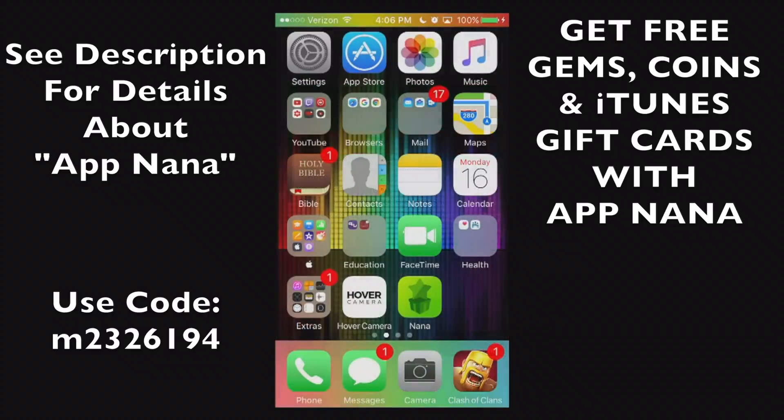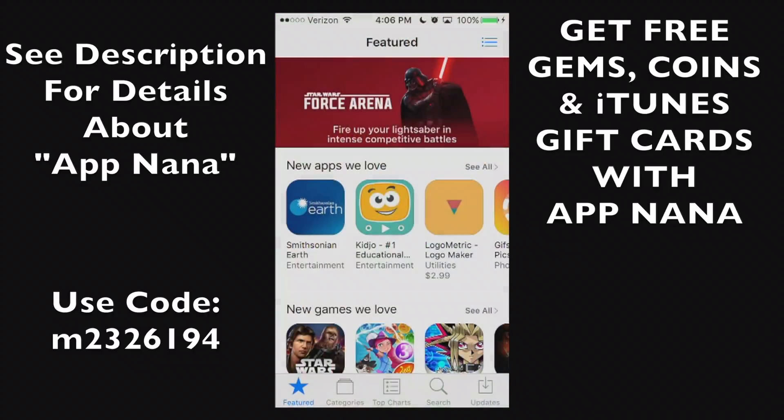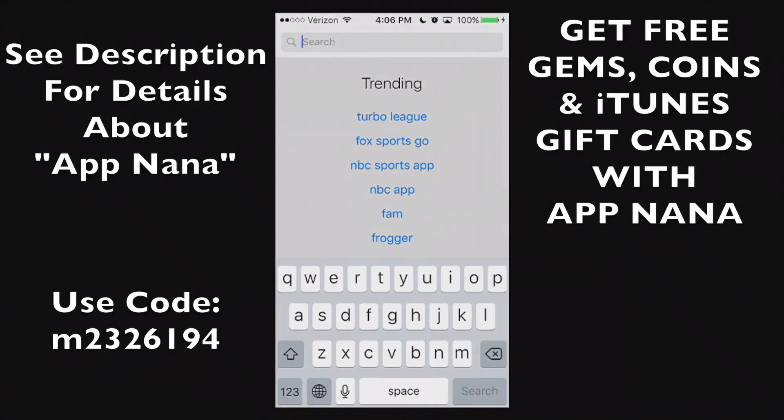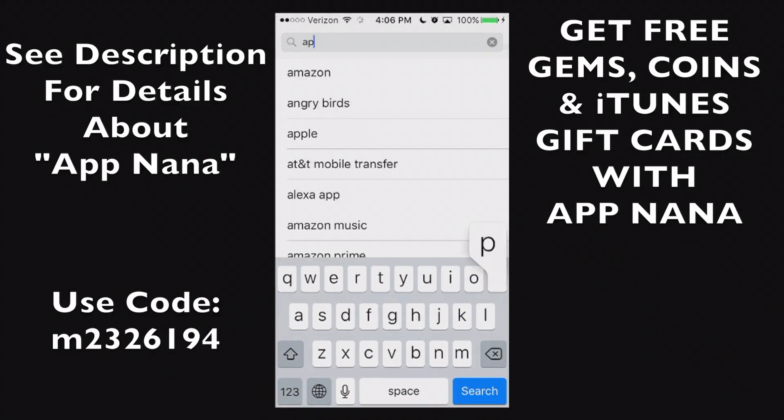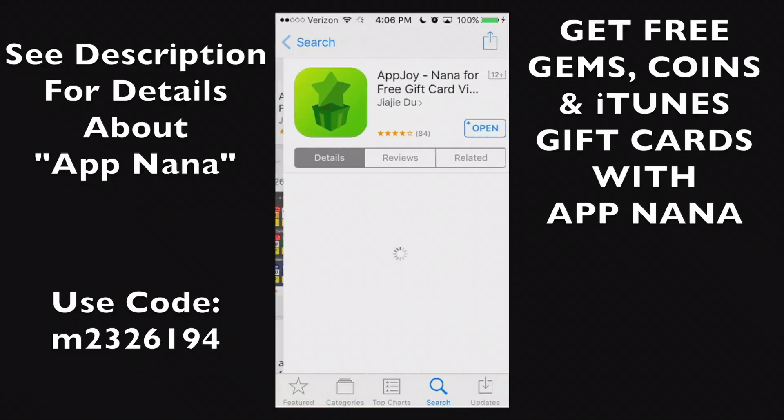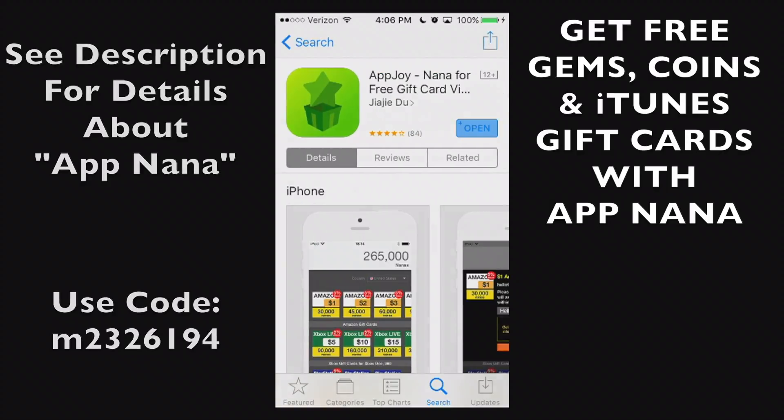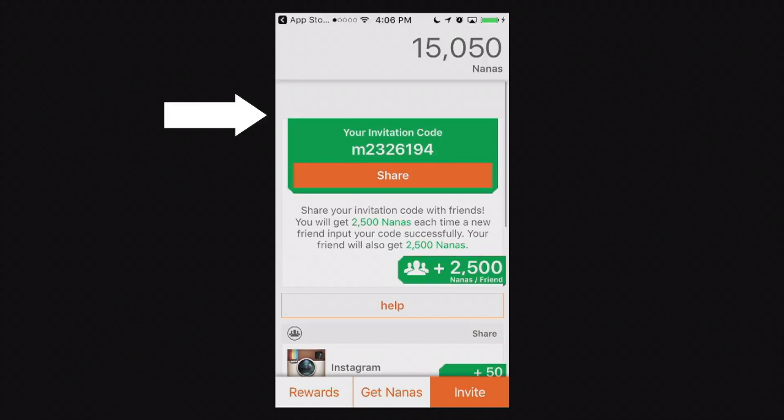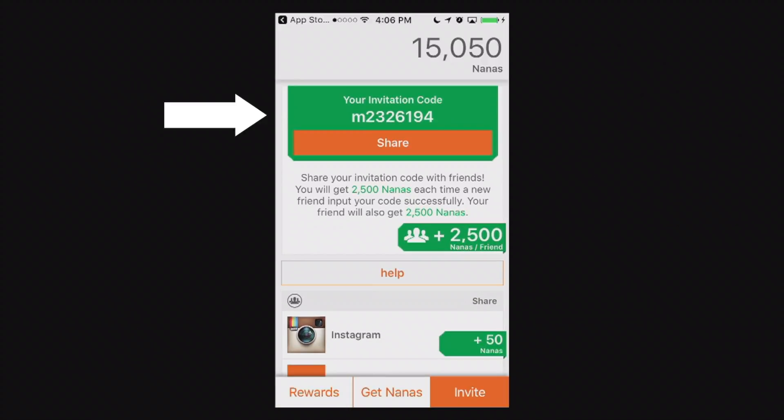Now you may also find this application in the app store. If you go to search bar you can search App Nana. App Nana. Just like that. And you'll see it's right there. It's App Joy. You can also search it by App Joy. And you can go ahead and download that right now. But go ahead and use that invitation code. Thank you and later.